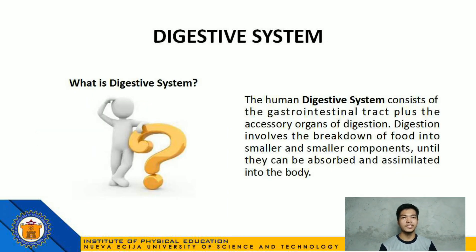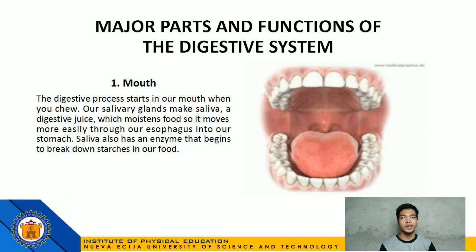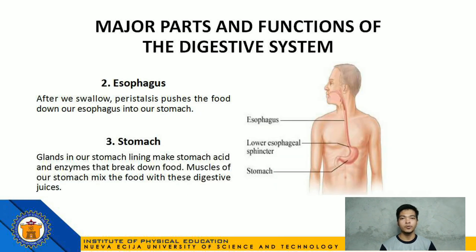Let's now move on to the digestive system. The human digestive system consists of the gastrointestinal tract plus the accessory organs of digestion. Digestion involves the breakdown of food into smaller and smaller components until they can be absorbed and assimilated into the body. Number 1: Mouth — the digestive process starts in our mouth when we chew. Our salivary glands make saliva, a digestive juice, which moistens food so it moves more easily through our esophagus into our stomach. Saliva also has an enzyme that begins to break down starches in our food. Number 2: Esophagus — after we swallow, peristalsis pushes the food down our esophagus into our stomach.